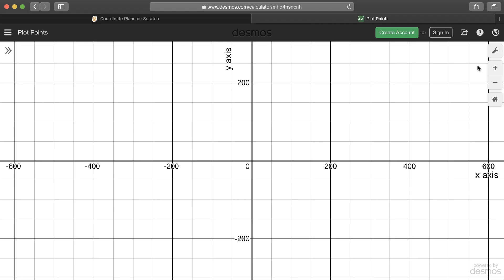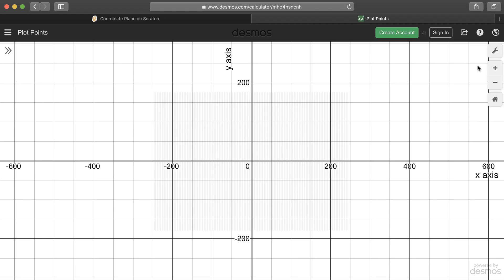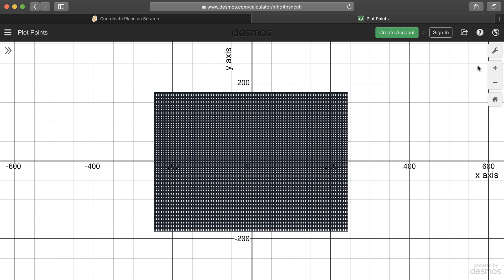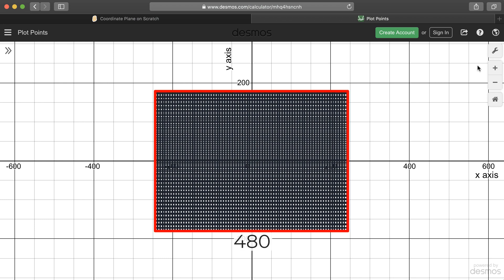Think of the coordinate plane as graph paper, with 480 lines going across the x-axis and 360 lines going up and down the y-axis, giving us a rectangle with a length of 480 units by 360.